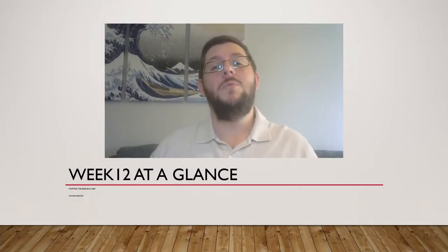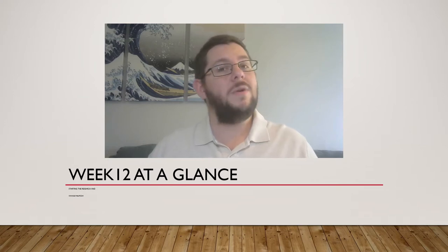Hey gang, and welcome to week 12 at a glance. This week is pretty hands-off and you're mostly doing the early stages of writing on your paper,